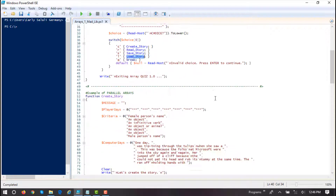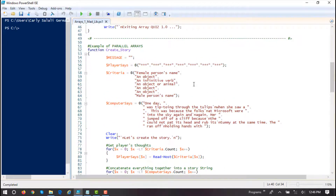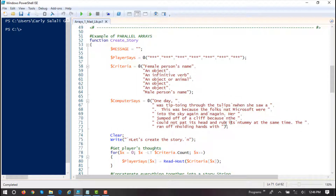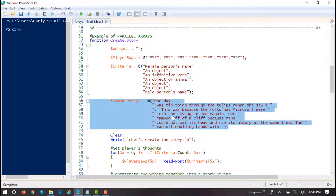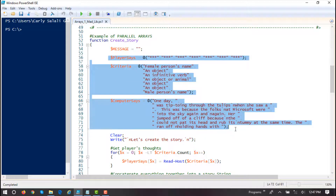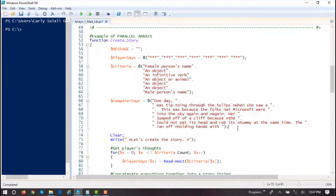Let's go down to our first function here — create story — and take a look at our parallel arrays. We have these three arrays here, with the @ symbol and open and closing parentheses, so we know it's a single-dimension array. The first array will hold the player's input — whatever the player types when we ask them questions and give them the criteria for the Mad Lib. The second array maintains a parallel relationship with the first and tells them what to type in. The third array is what will actually build the story, building the Mad Lib based on what they type in. All three arrays have to maintain a vertical relationship because they are parallel arrays.